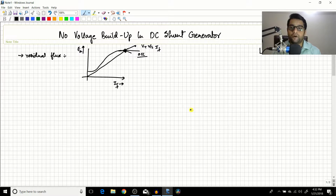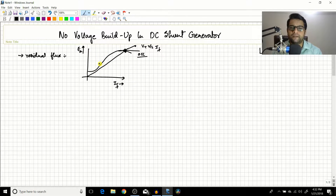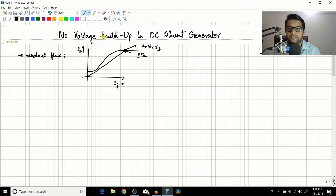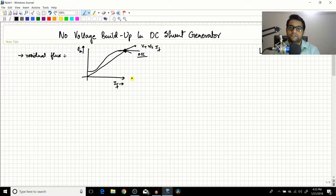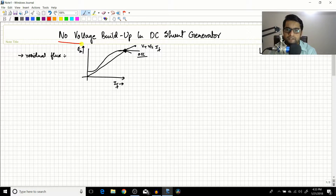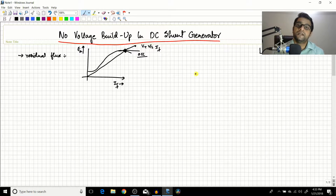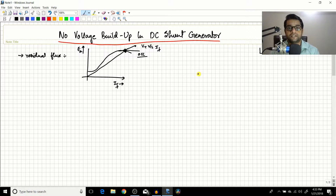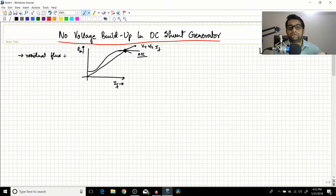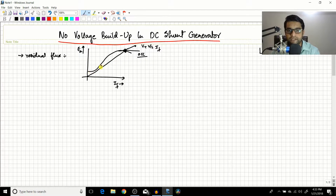The machine operates at that intersection point. We will look at this graph in more depth in future lecture sessions. In today's session, what we are going to discuss is: what if you don't have a voltage buildup in a DC shunt generator? For example, you are rotating a DC shunt generator but you find that the voltage is not increasing and settling at a particular point.